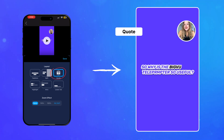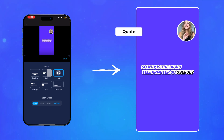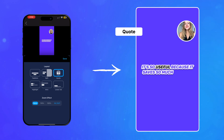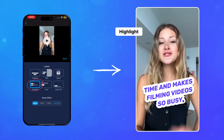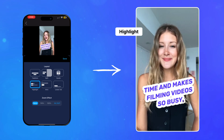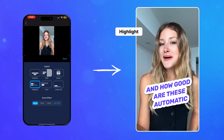With the split layout, the screen is divided with text on one side and your video on the other. The quote layout fills the majority of the screen with captions, with the presenter in a small bubble in the upper corner. Highlight applies a special caption design that emphasizes the caption text.